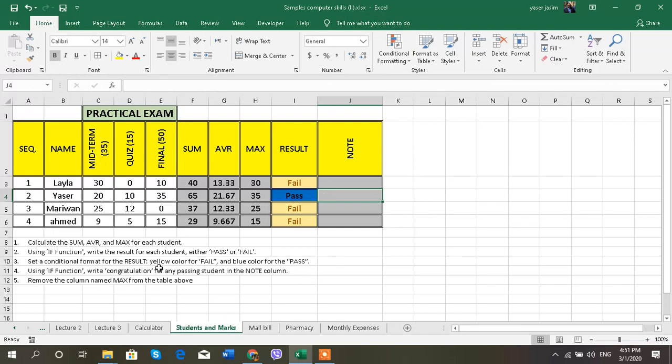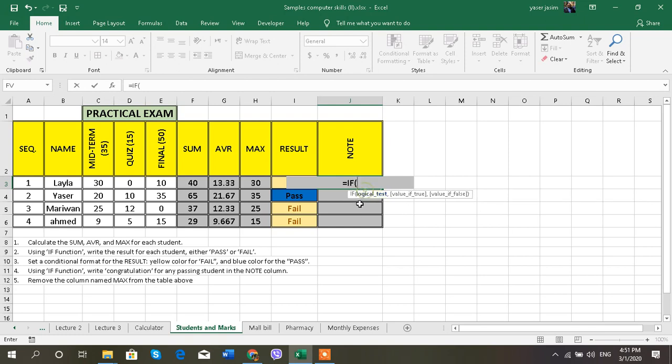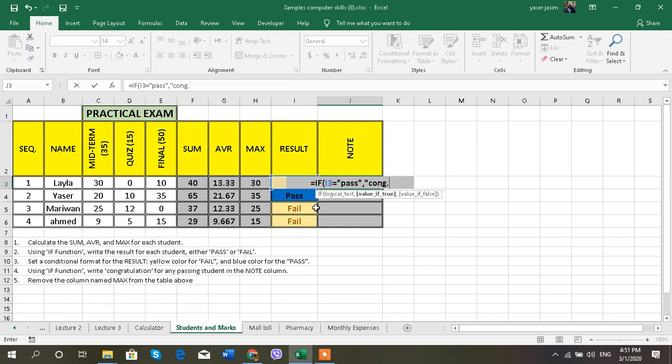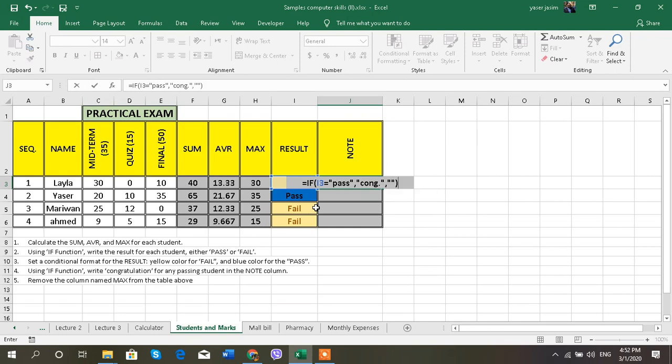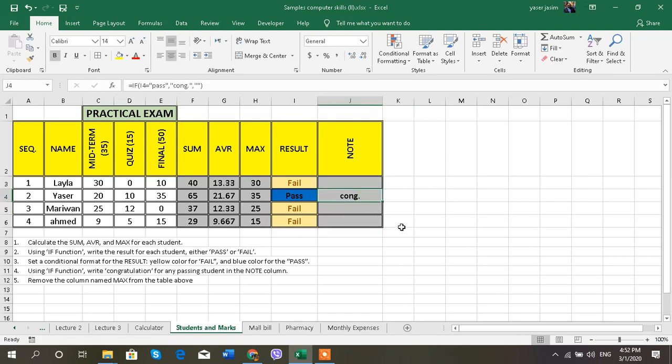Every student, we can see here, number four: using IF function, write congratulations for any passing students, the students who has passed only. So I have also an IF function. If I can go for sum or I can go for the results, if this one equals pass, write congratulations. If it's not, leave it empty. So just to drag, I can see that only one student passed and I wrote for him congratulations.